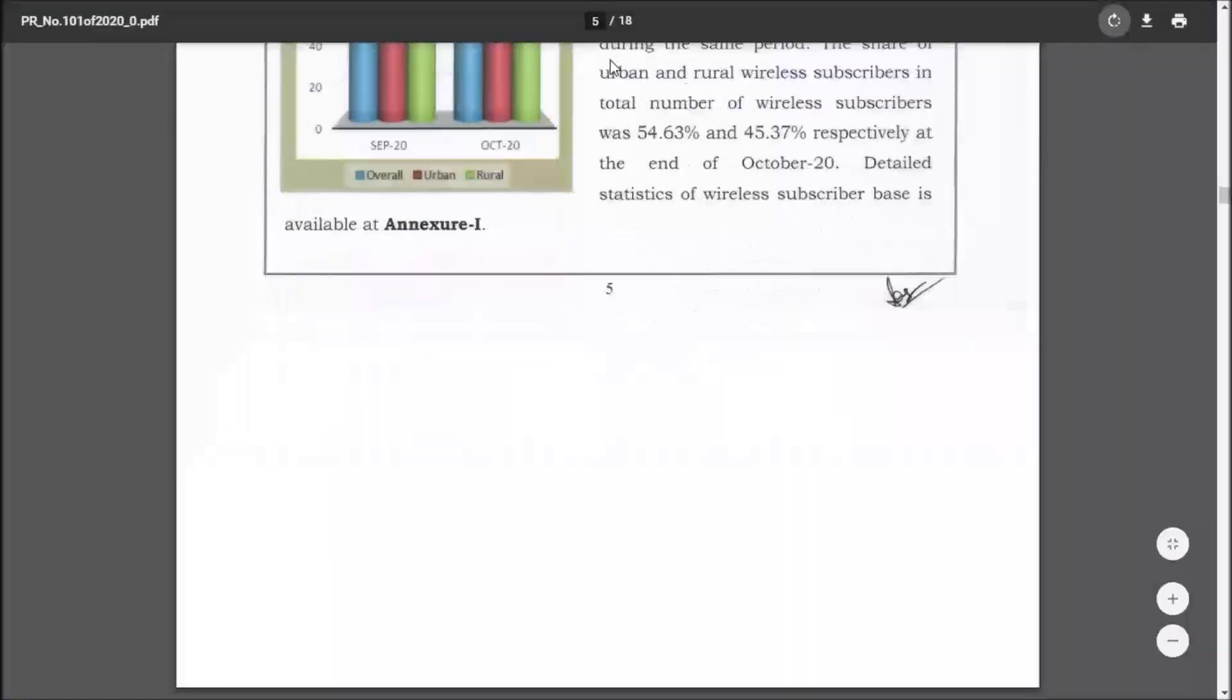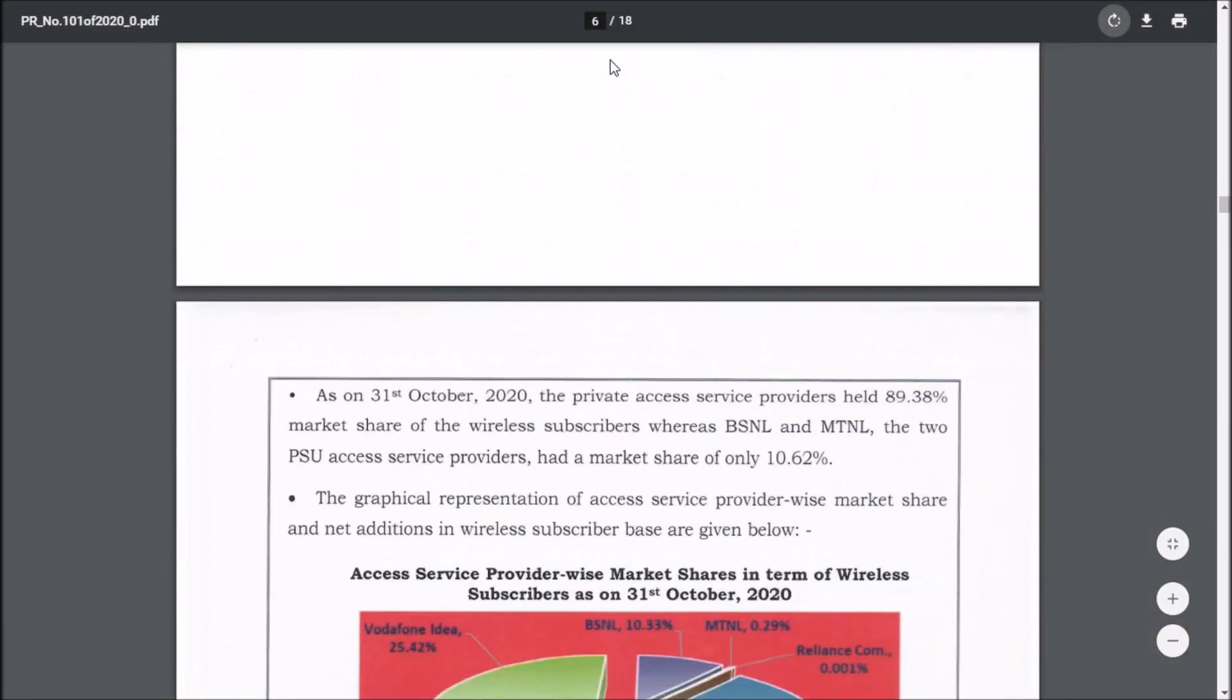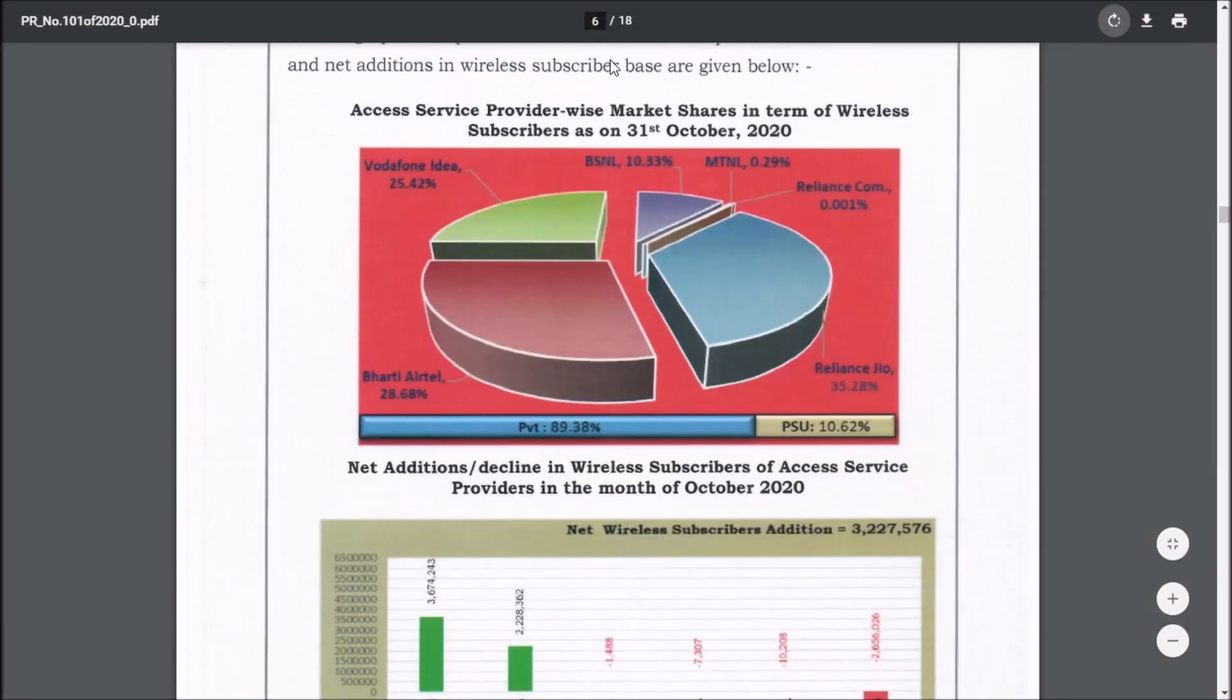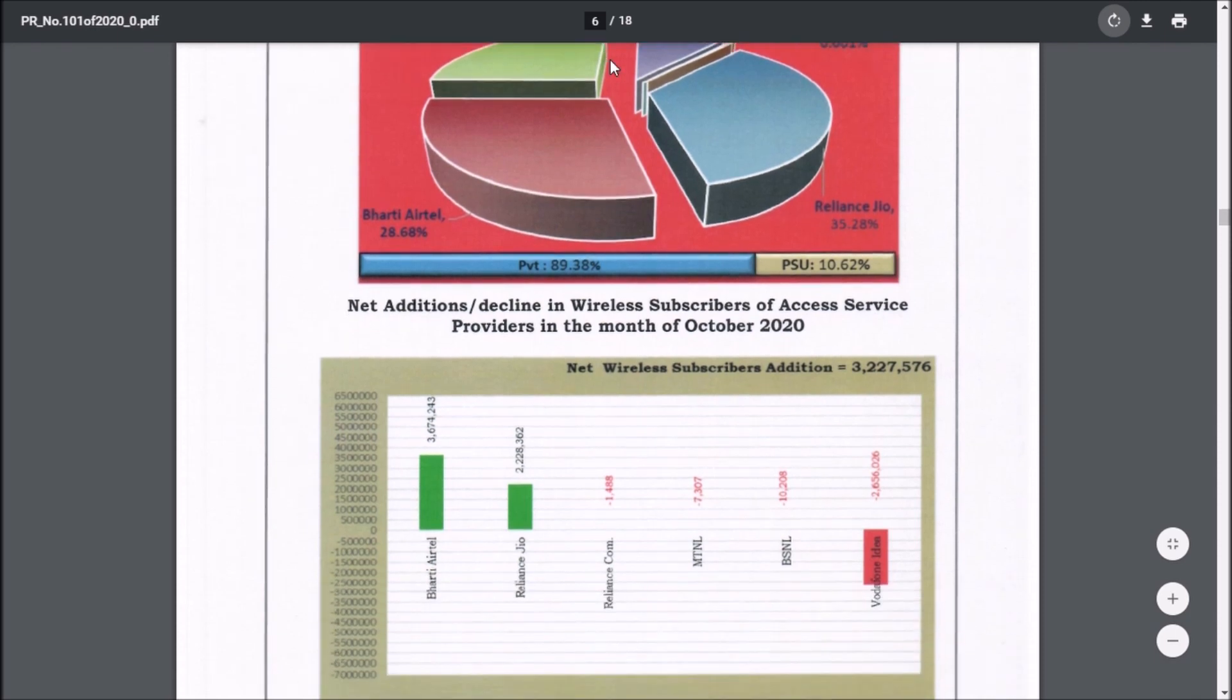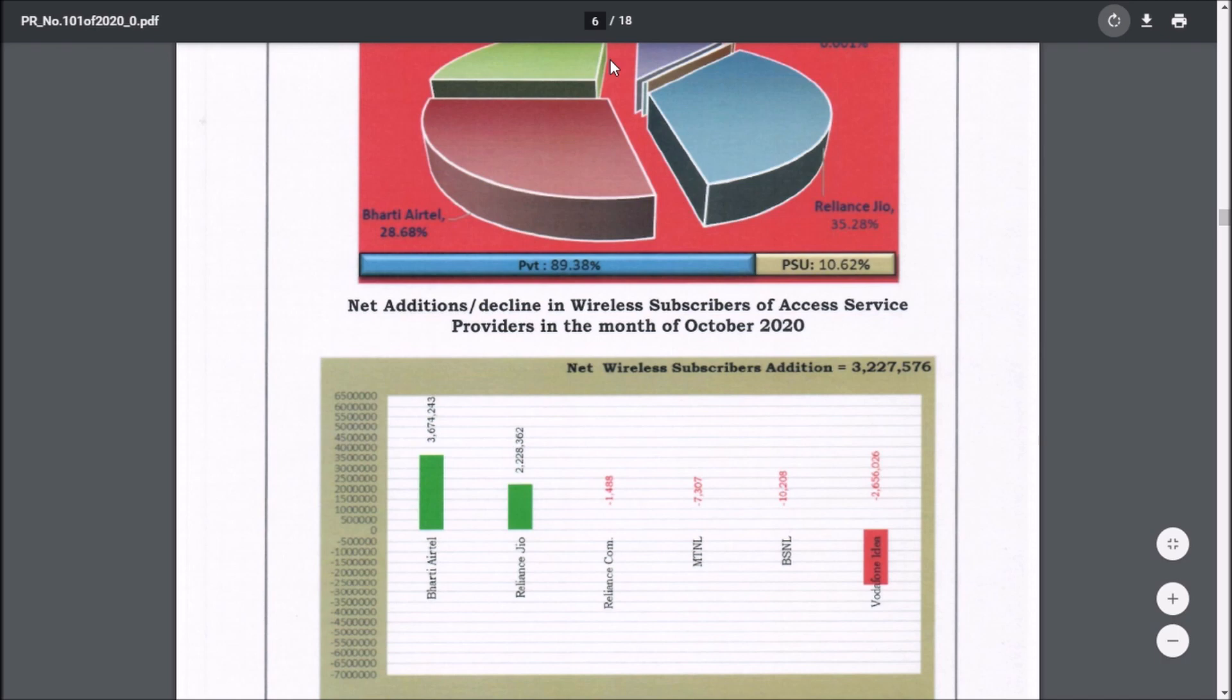The net has increased but the subscriber base has been reduced by Vodafone Idea. Vodafone Idea is losing 26 lakh customers, but if you compare the previous quarter of 46 lakh subscriber loss, the loss has been reduced nearly into half. People could argue that they are losing the subscriber base.